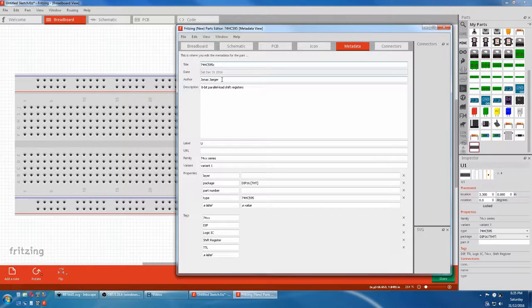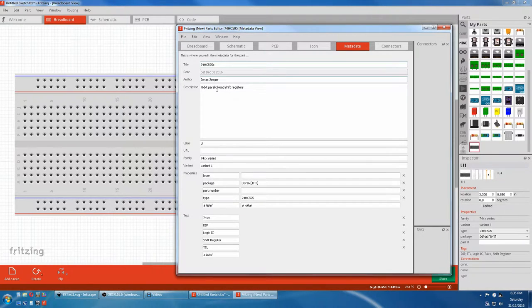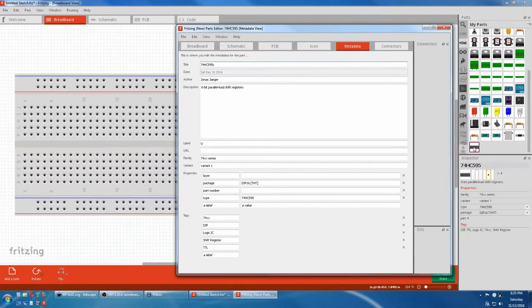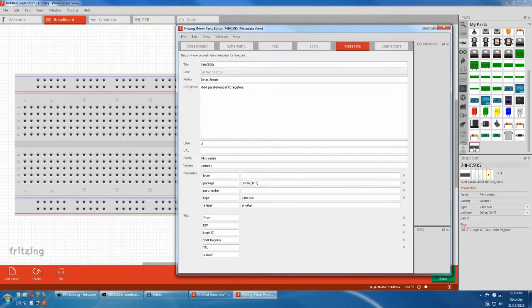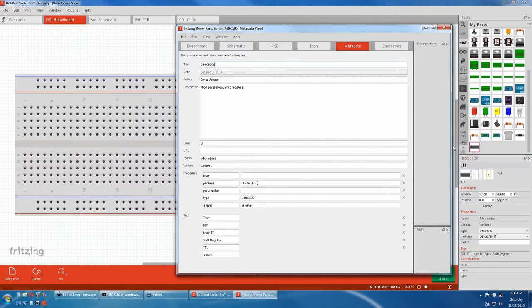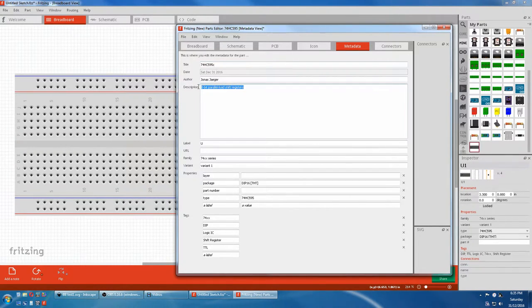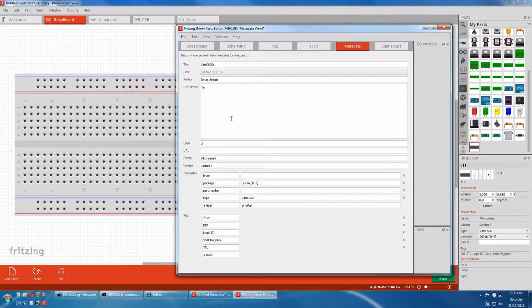Author - do what you like there. Description. If we float over it, descriptions in Inspector as well. 8-bit load here. Let's just change that to Test IC.